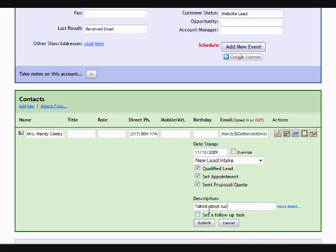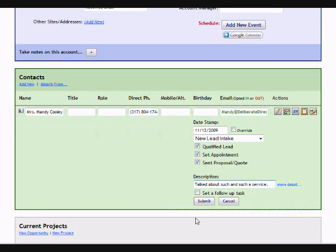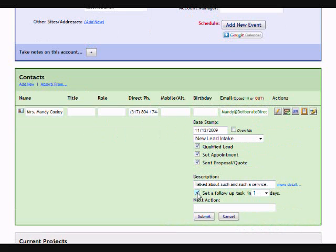Then, I can take some basic notes about what we talked about, which products, what they thought, what their interests were. And, I can check the box to schedule a follow up task.